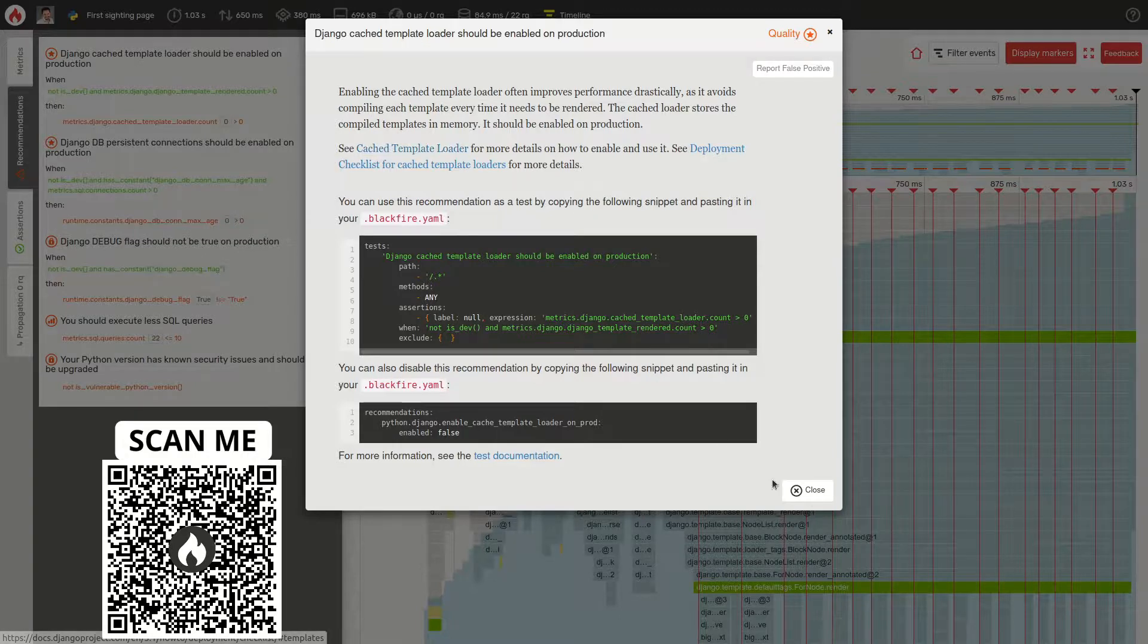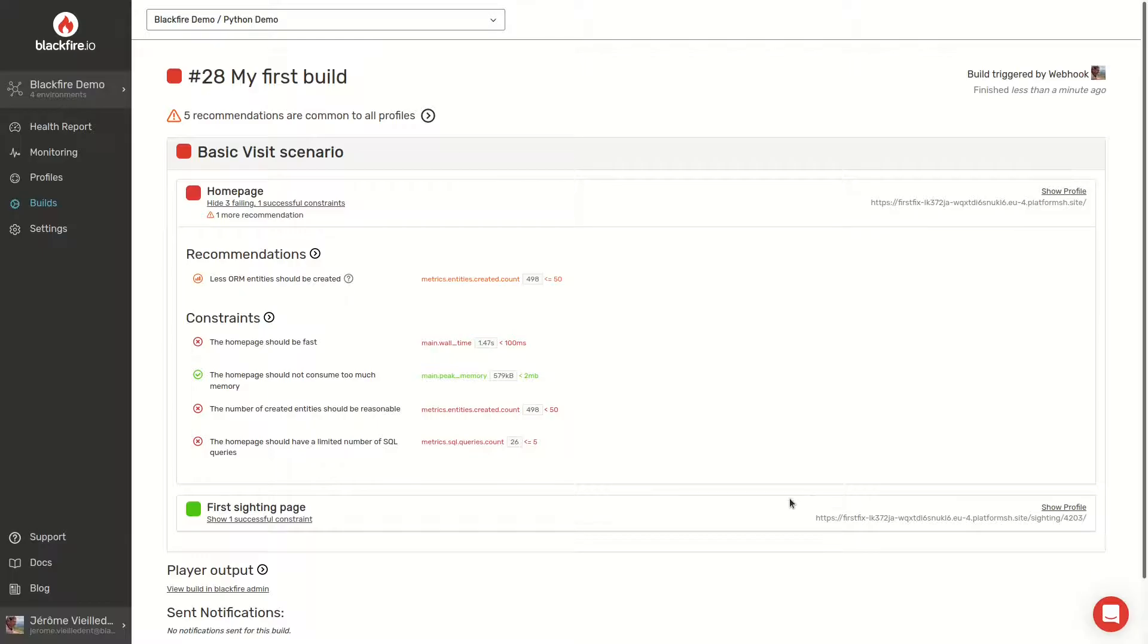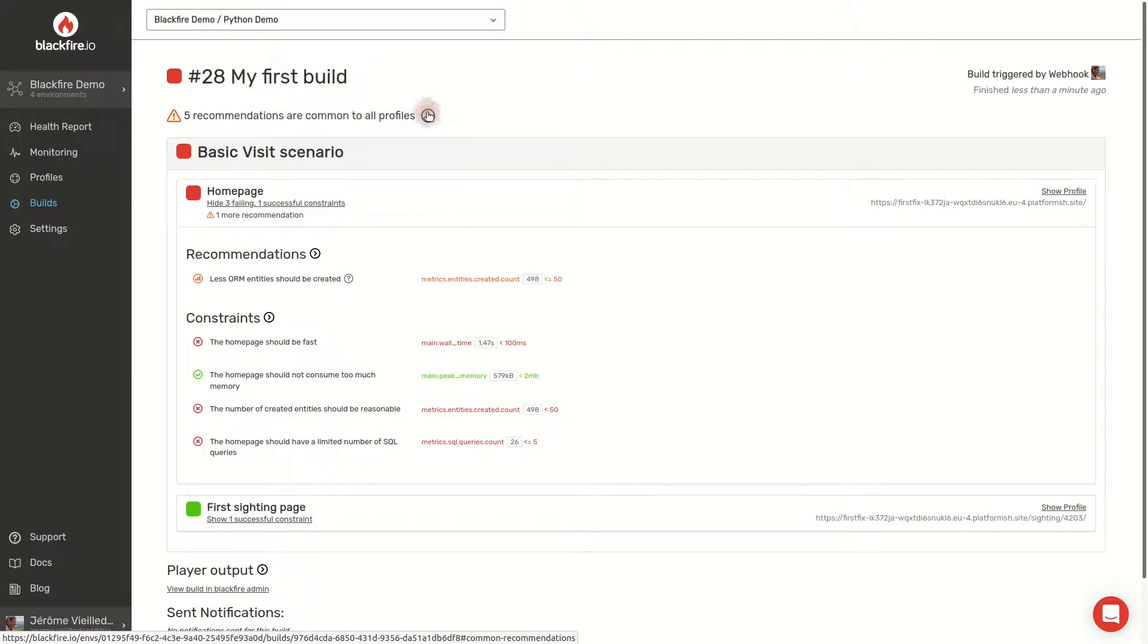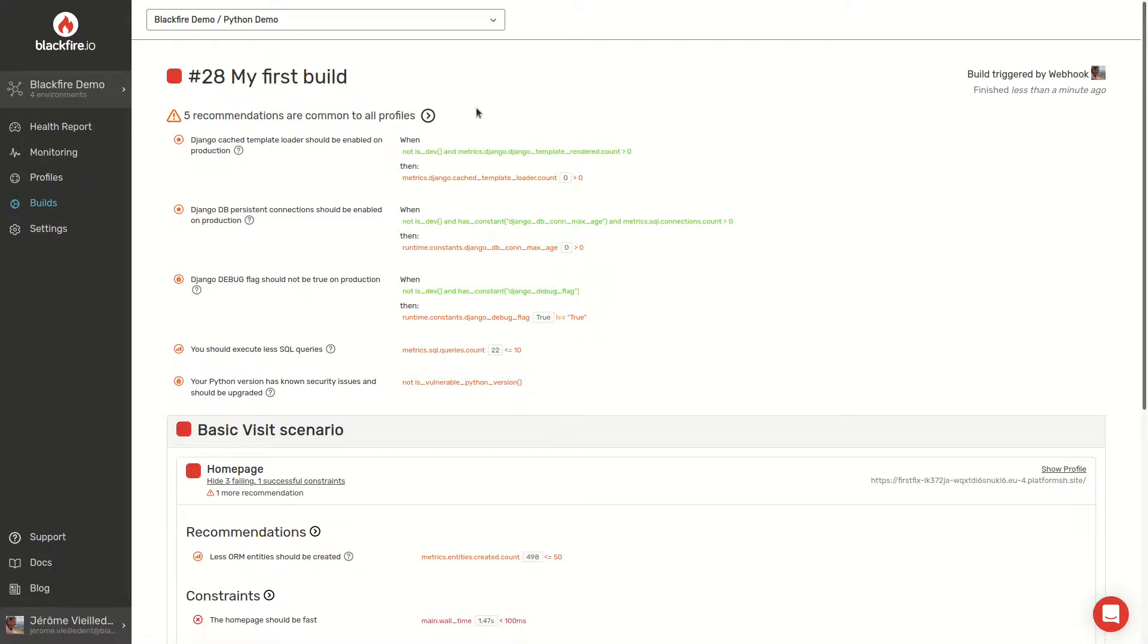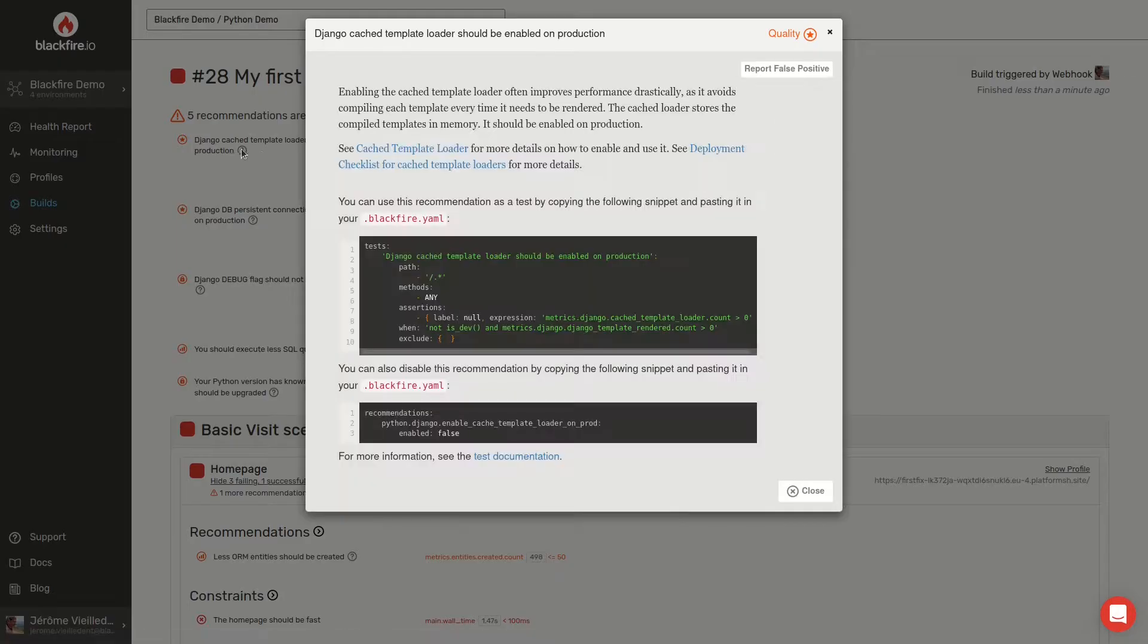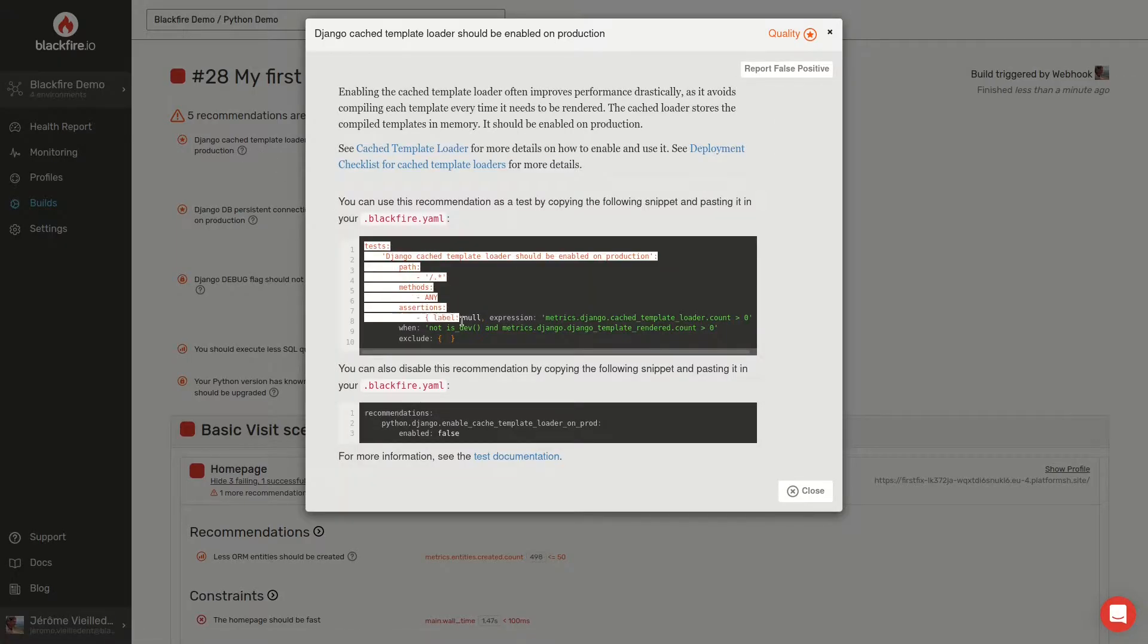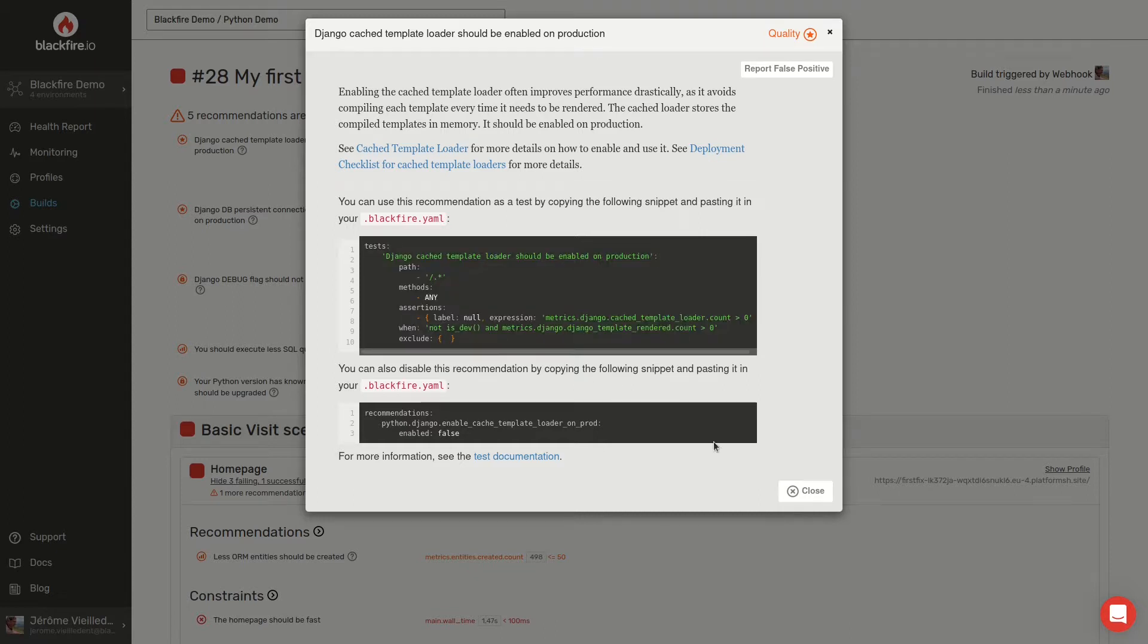If you are not sure where to start when writing tests, recommendations are a great head start. Start by adding a few scenarios in your .blackfire.yaml file and check if we detect anything. If we do, you'll always be able to copy-paste the code snippet at the end of the doc to build your first non-regression test.